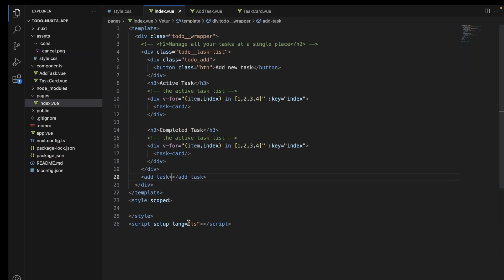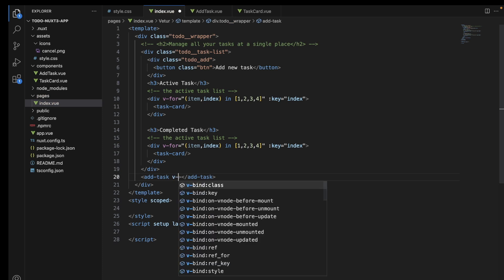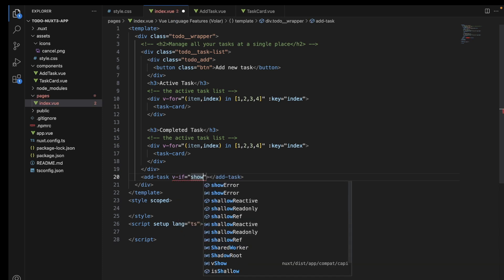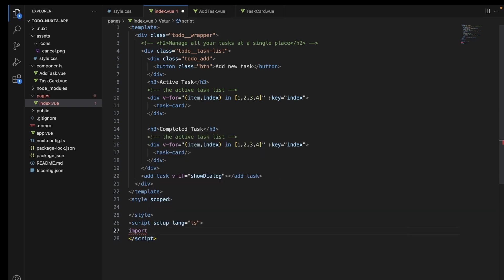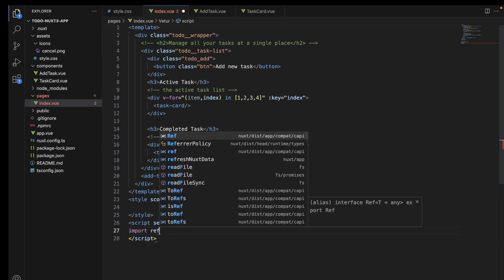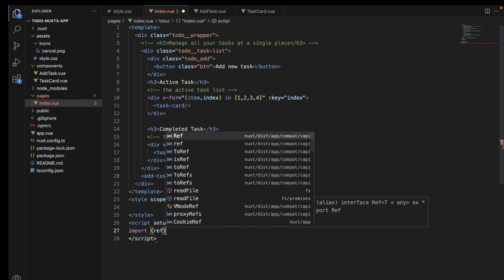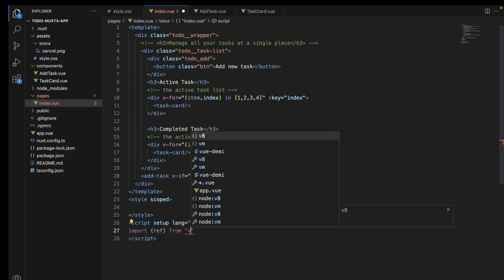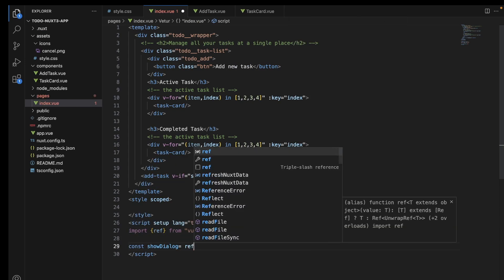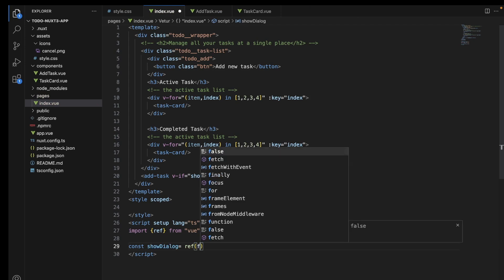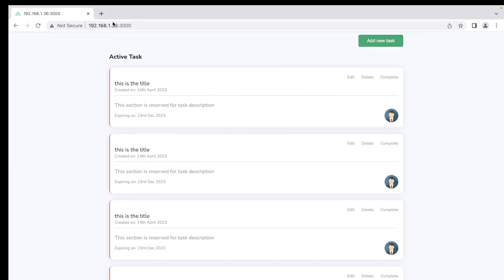Now, when this application loads, this component should not be visible. We will only show this component when the show dialog variable is true. This show dialog variable will be true only when the user wants to add a new task. Initially, the show dialog variable will be set to false, and it is set to true only when the add new task button is clicked by the user.